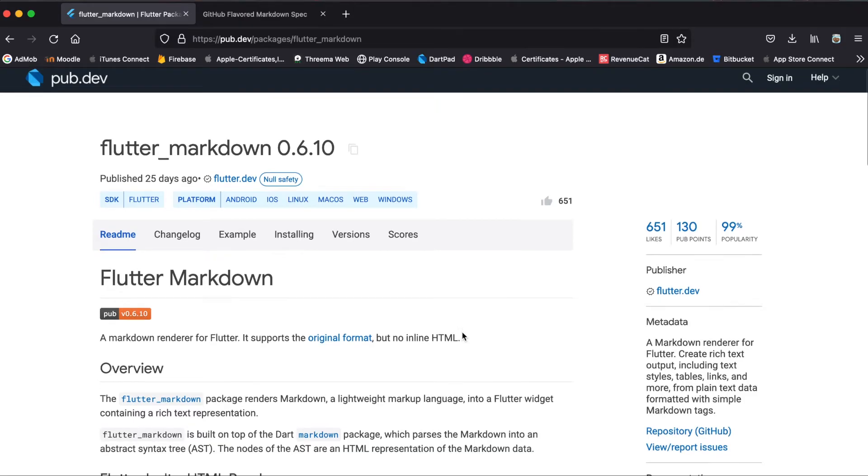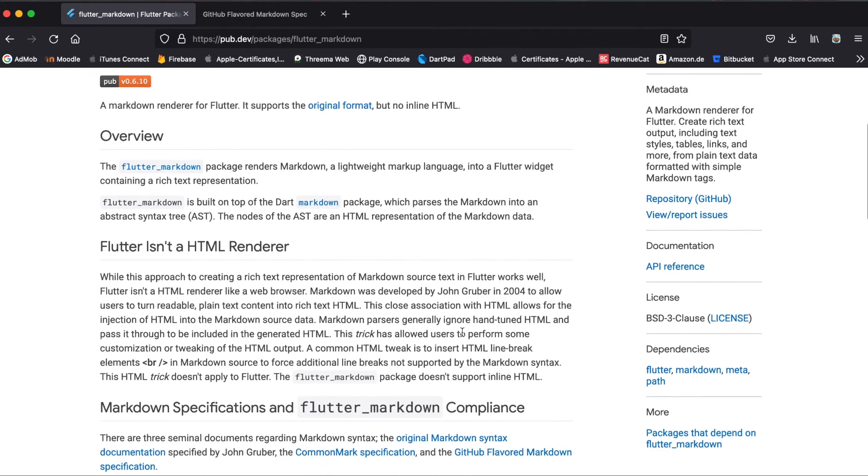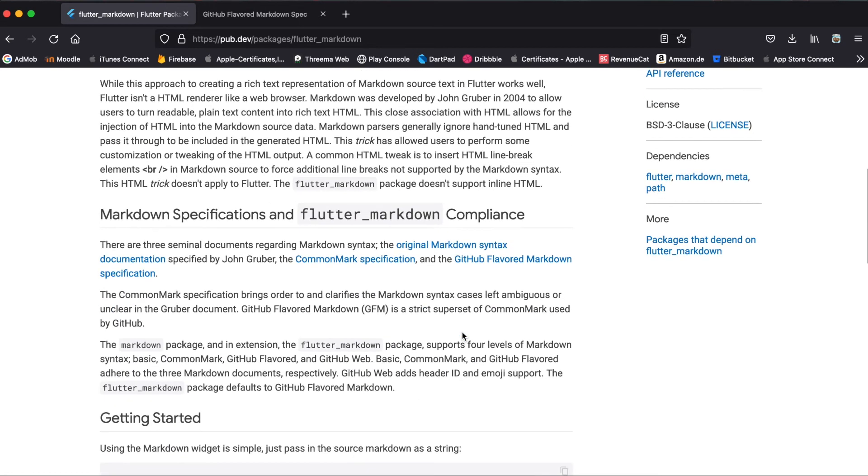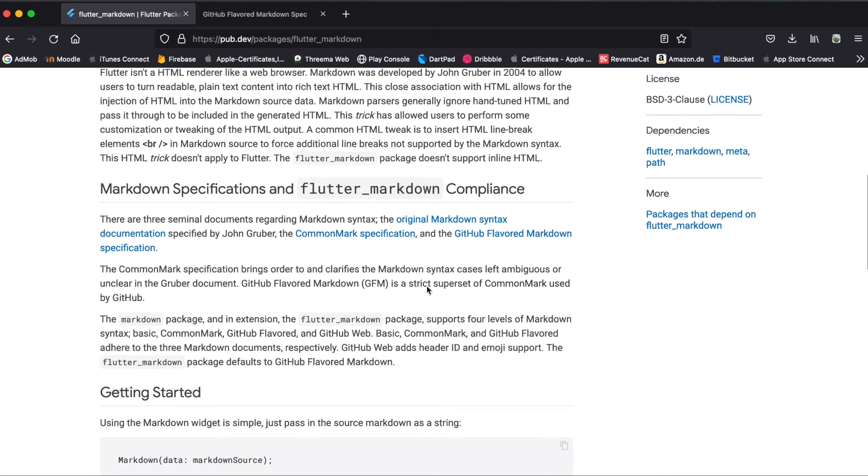Now one thing to mention is that there are different ways to write markdown. If you want to know how to use the markdown text, it's explained that you can have three different ways to use this with this package.